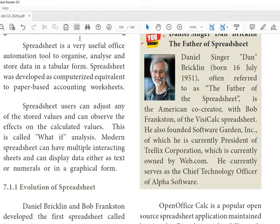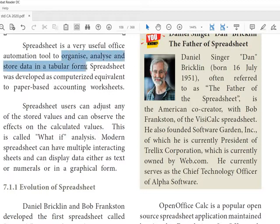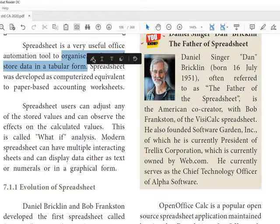Spreadsheet is a very useful office automation tool to organize, analyze, and store data in a tabular form. So this is the important thing: organize, analyze, and store data in tabular form.